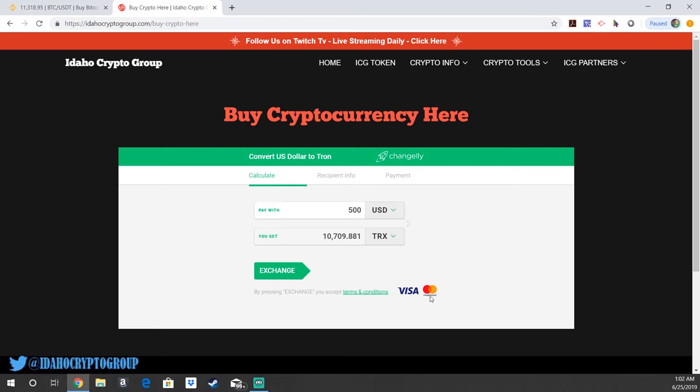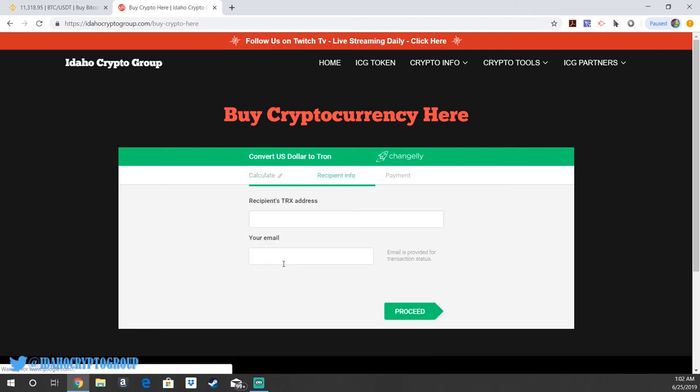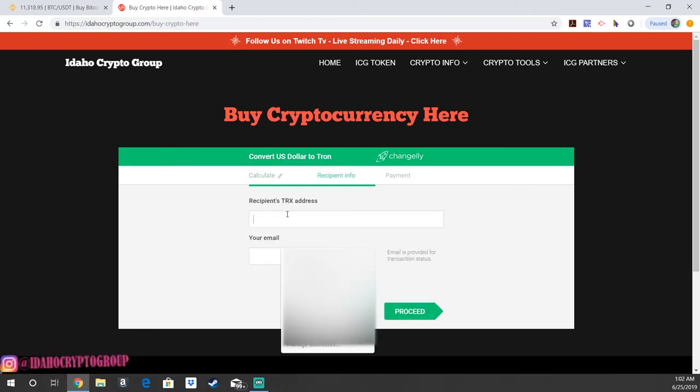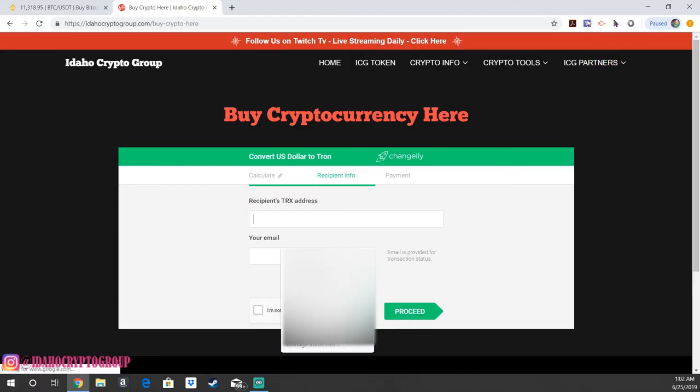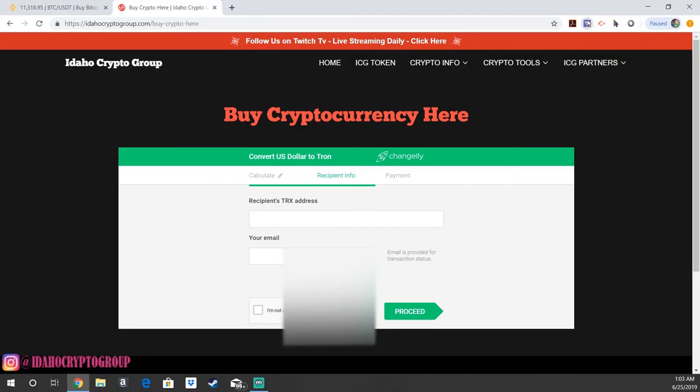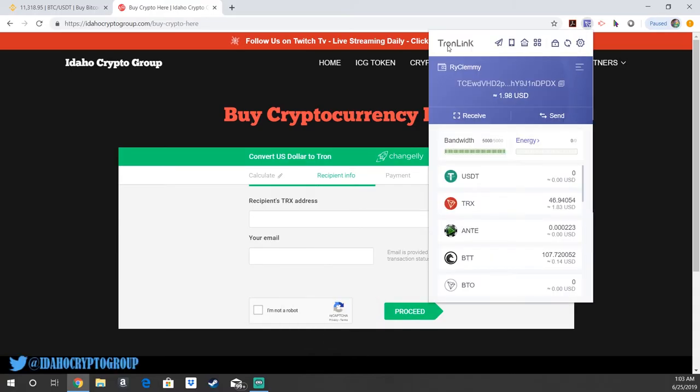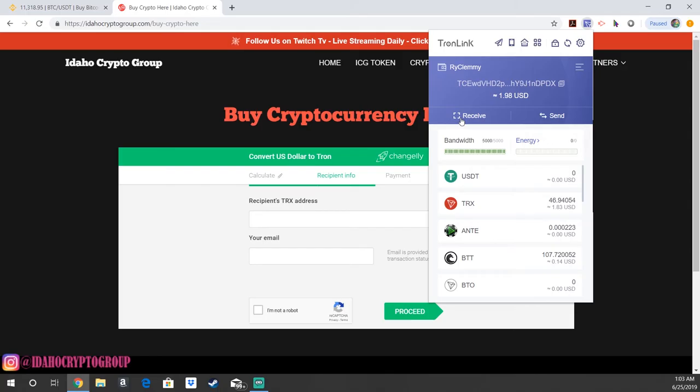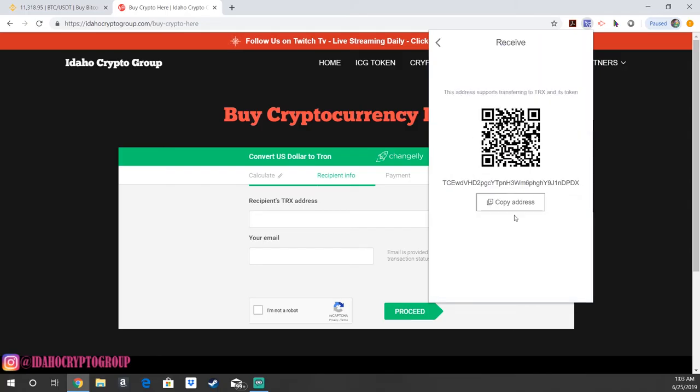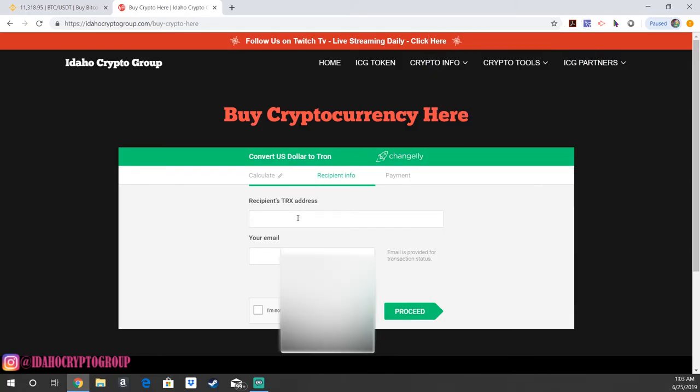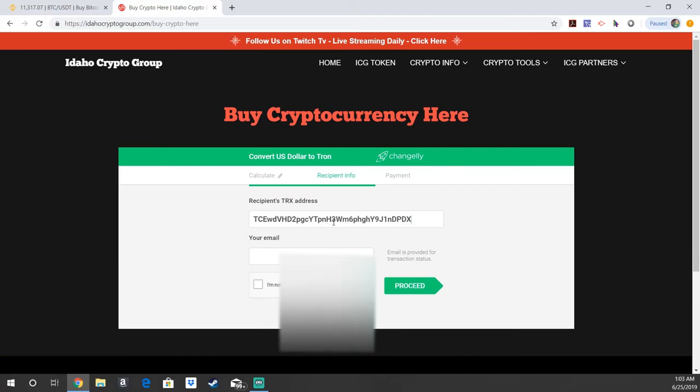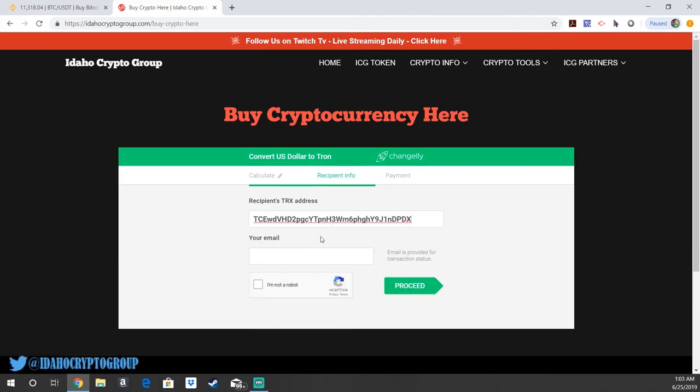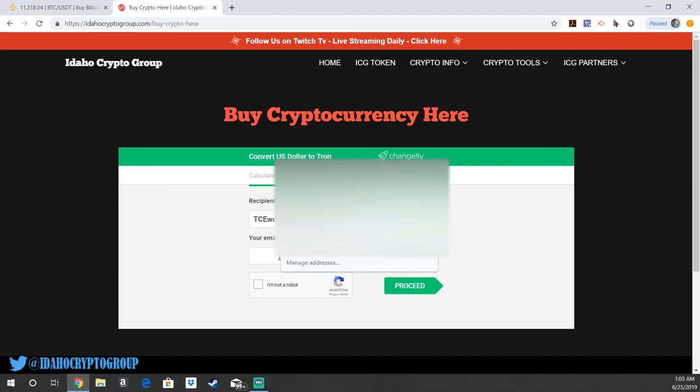The cool part is this accepts Visa and MasterCard. All you would do here is, once you have your Tronlink wallet, go up into your wallet and click there. Here's one of the Tron wallets I have. We've got a bunch on here. You're going to go ahead and hit receive, copy address, and paste it into the recipient's Tron address just like so. Then you're going to put in your email.